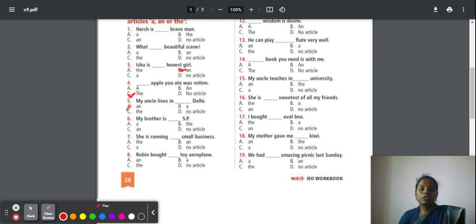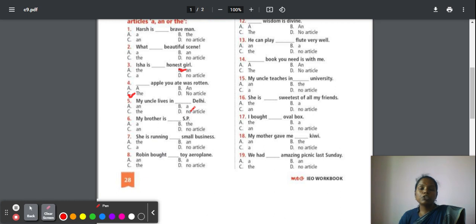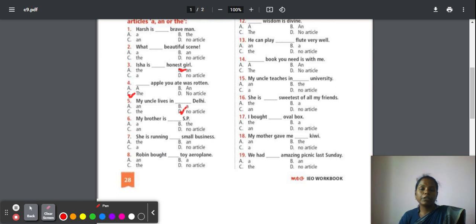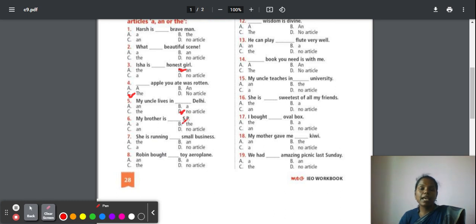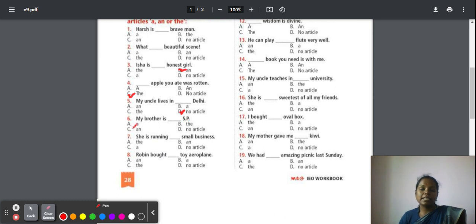Fifth question: My uncle lives in Delhi. In front of country and city names, we should not use articles. Only for country names in plural form, we can use the article 'the'. Sixth: My brother is an SP. When you pronounce 'S-P', an 'e' sound comes in the beginning. So that sound is your vowel sound, so your answer is 'an'.